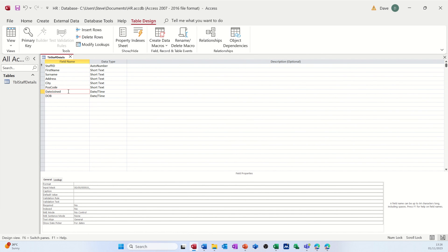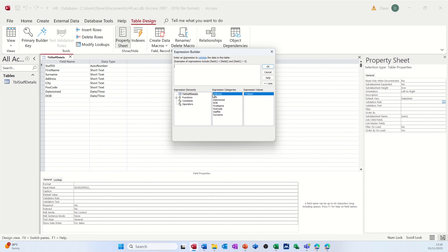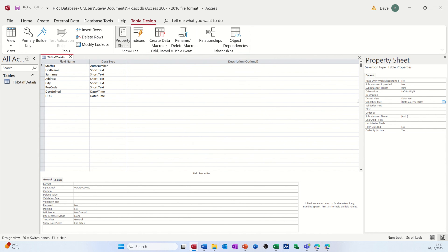Another rule I can add is a Table Property Sheet rule, which applies to the whole table and lets me combine fields. Over here you have a Validation Rule — I'll click the ellipses to open the Expression Builder. I'm going to say Date Joined must be after Date of Birth, because you can't join a company before you've been born. That will also catch typos.